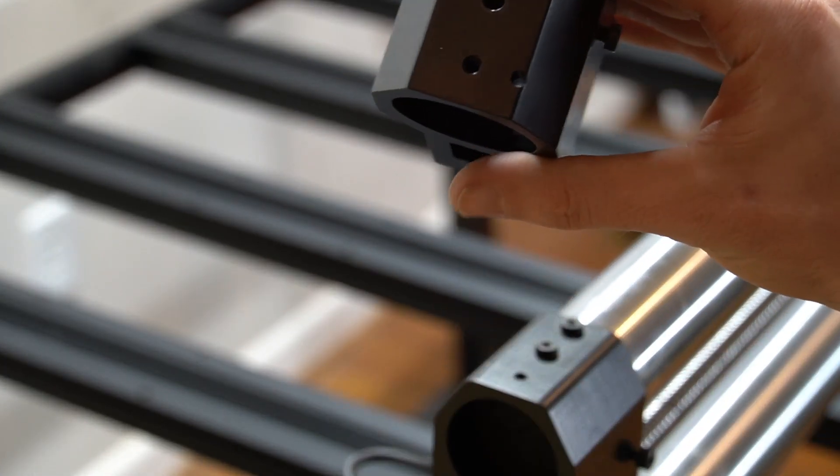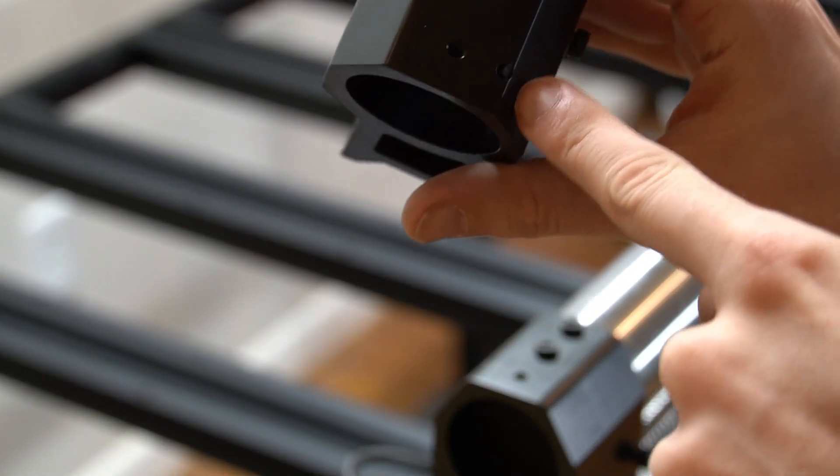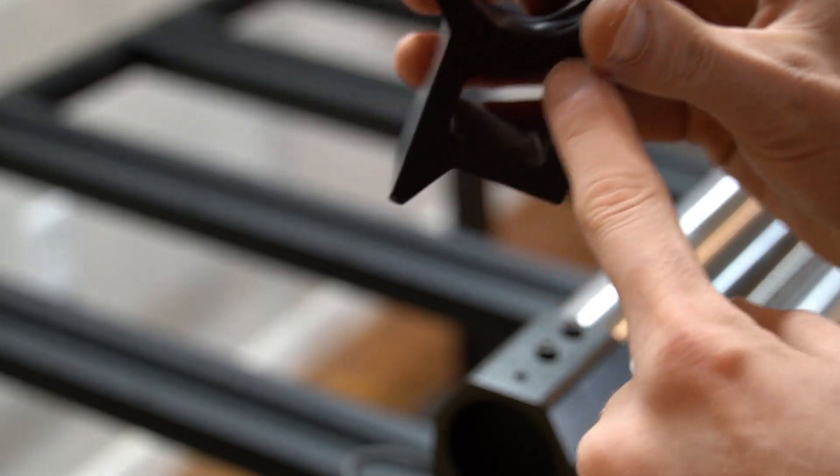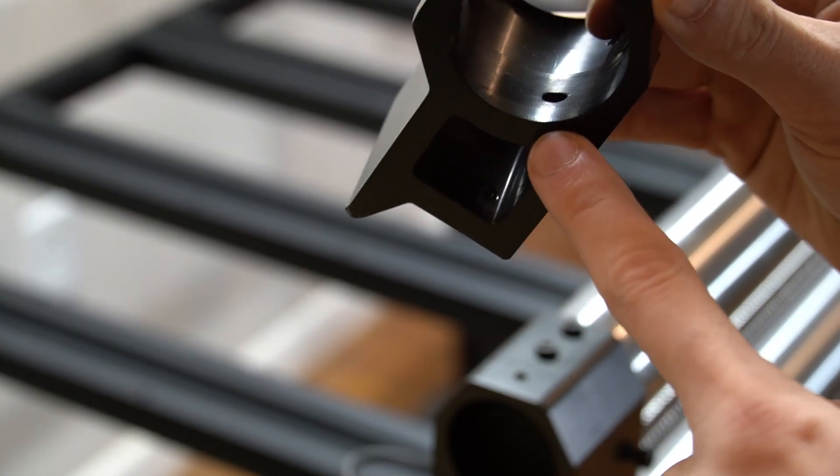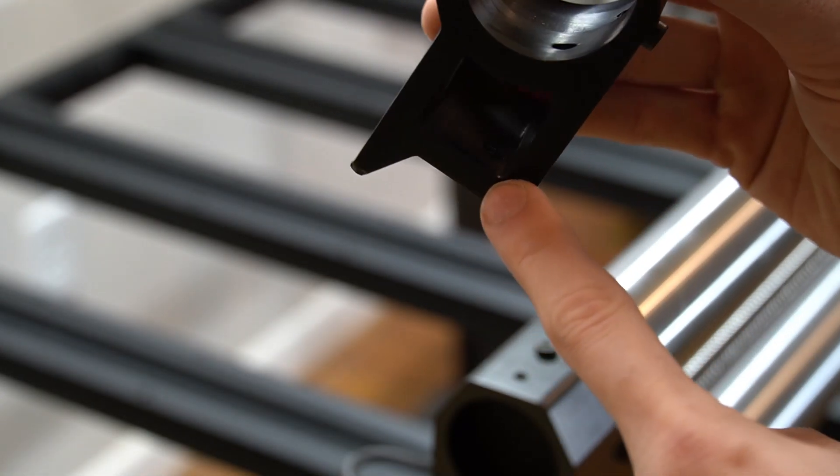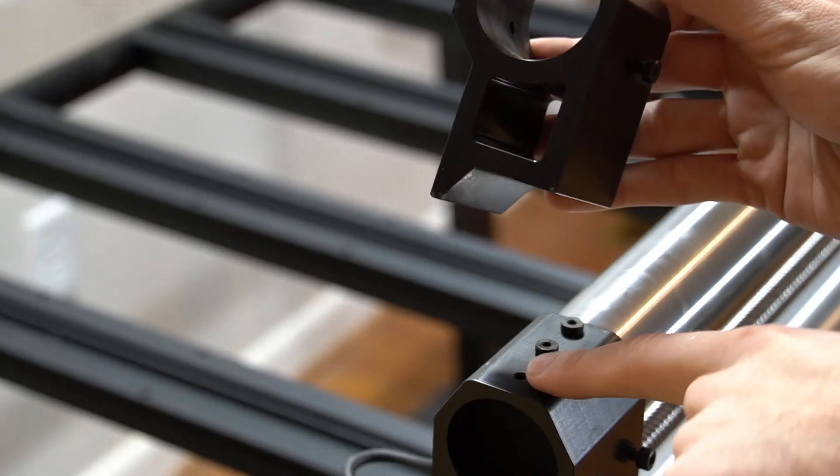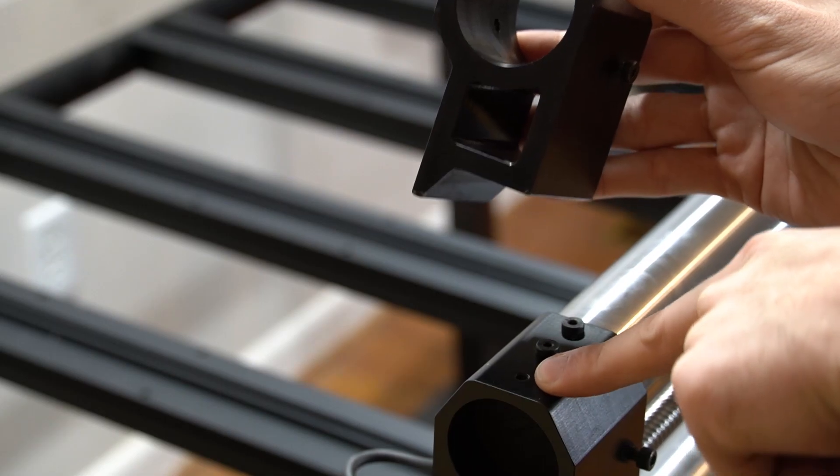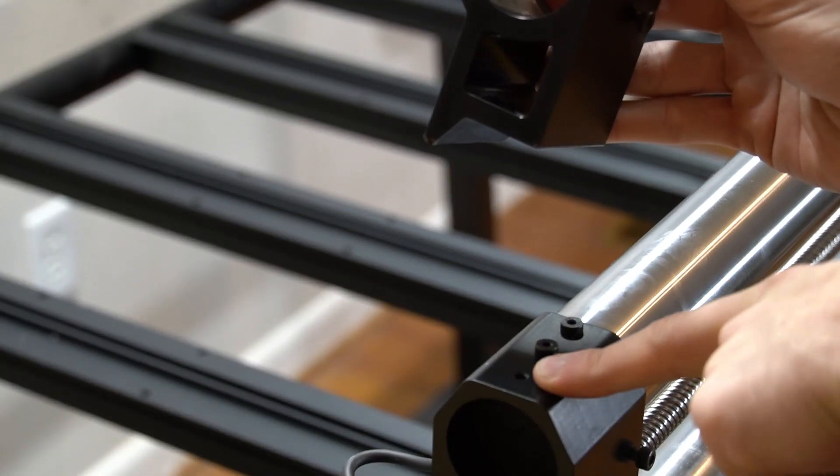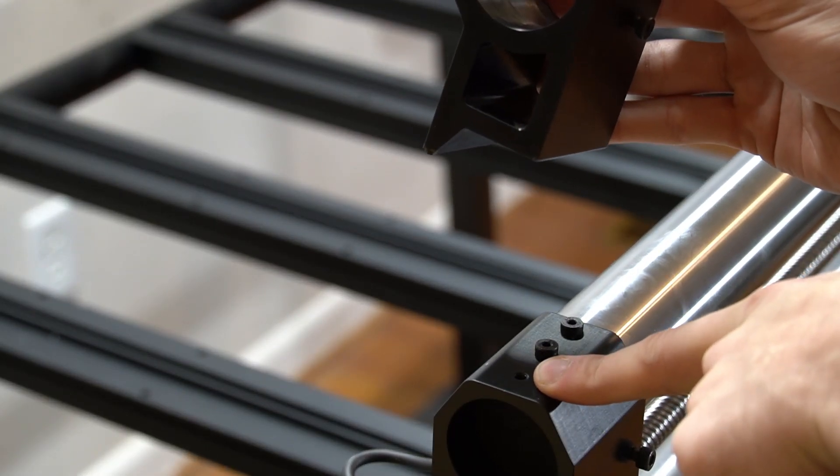You'll also notice there is a hole going through the top of the foot and the middle section and bottom of the foot. This is so that we can screw a bolt into the top of the existing x-rail.